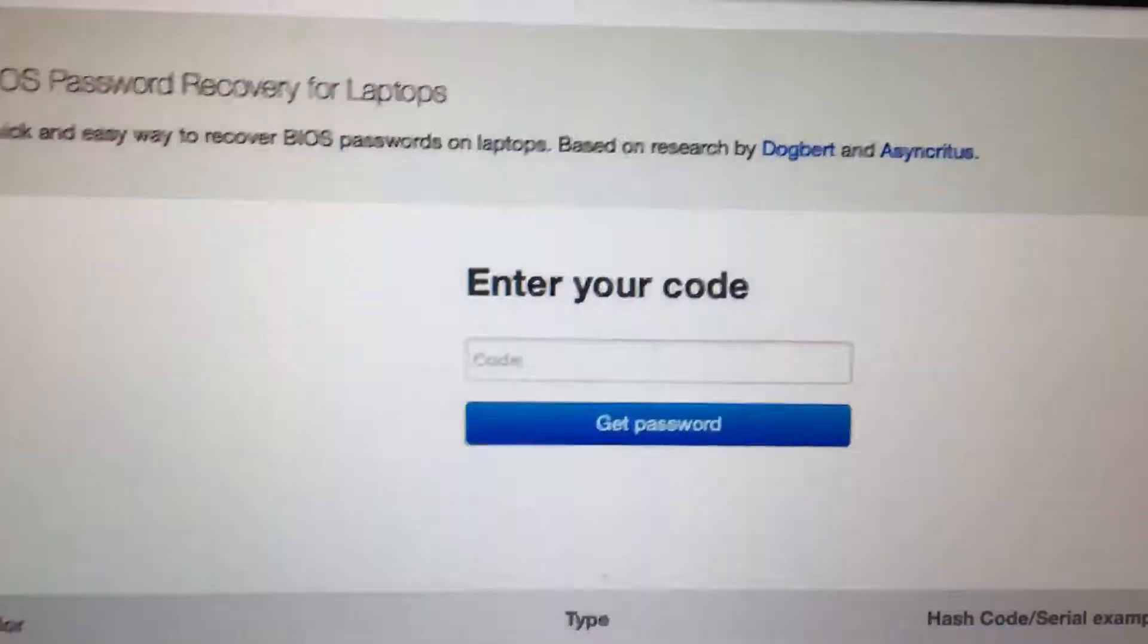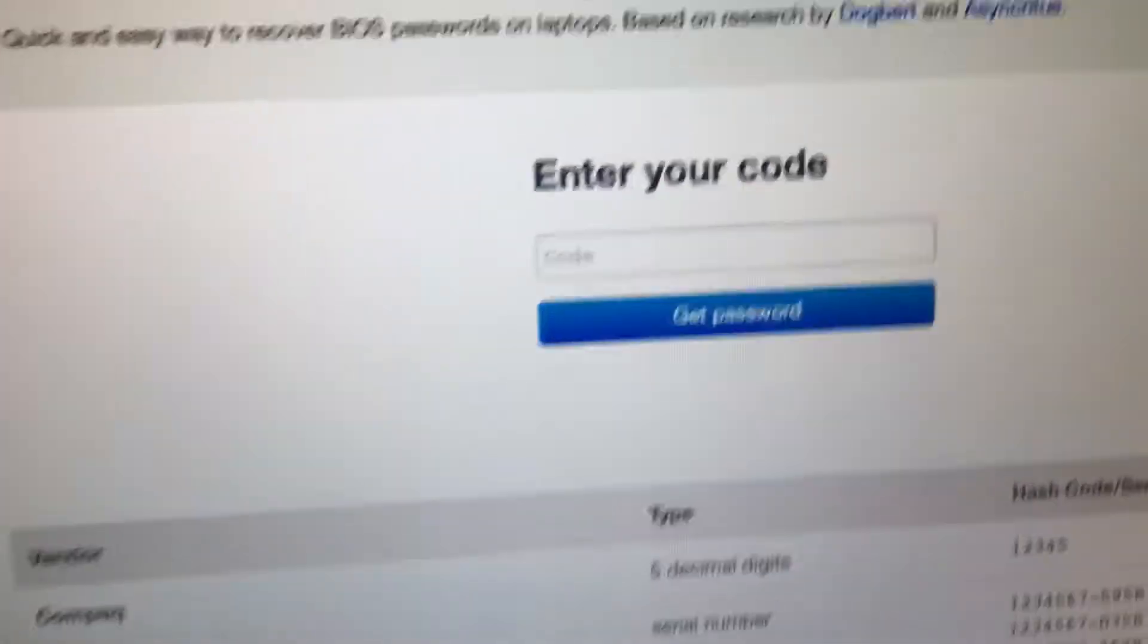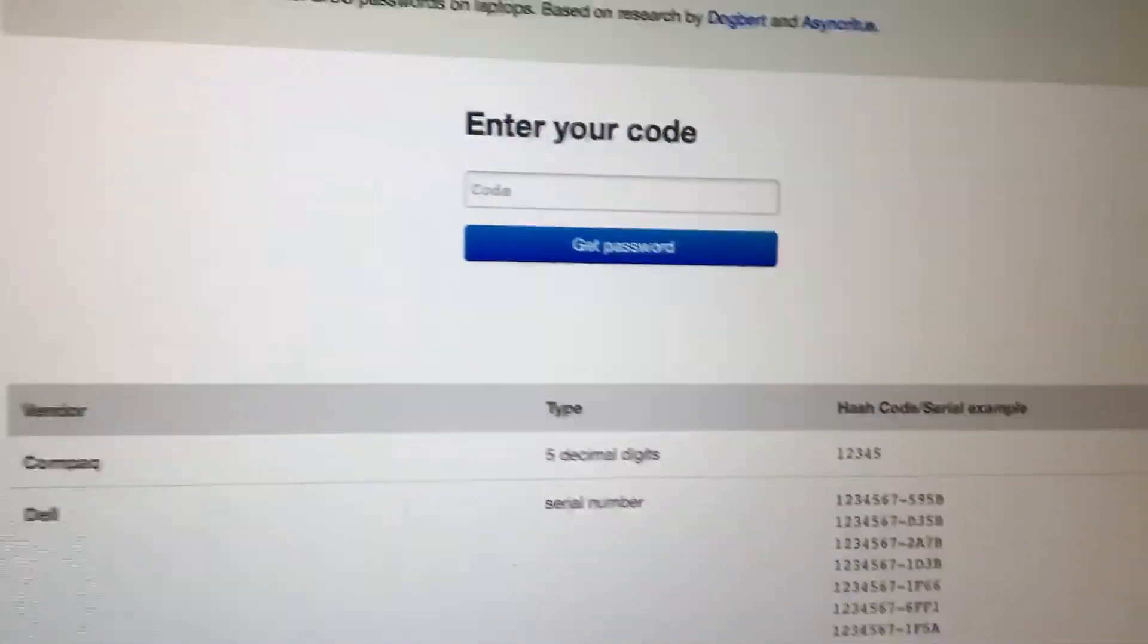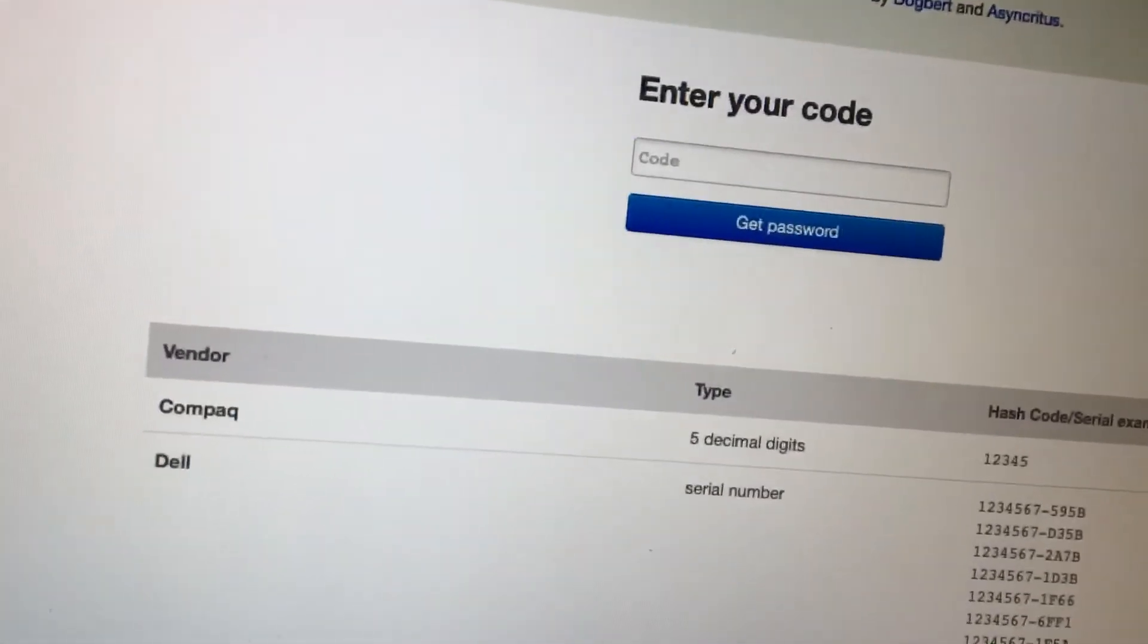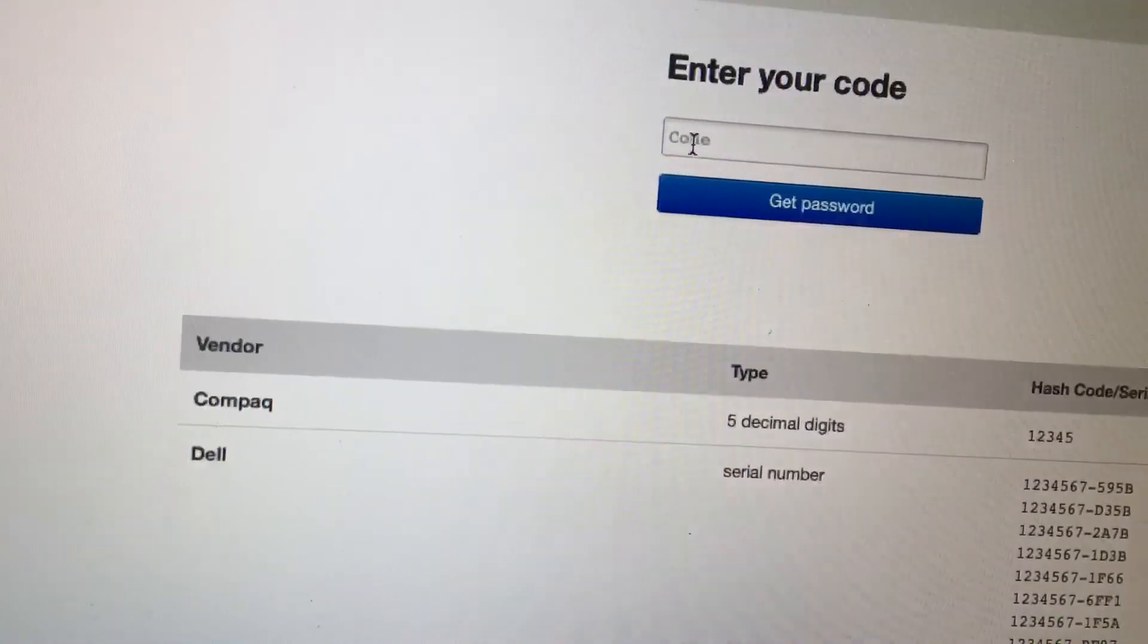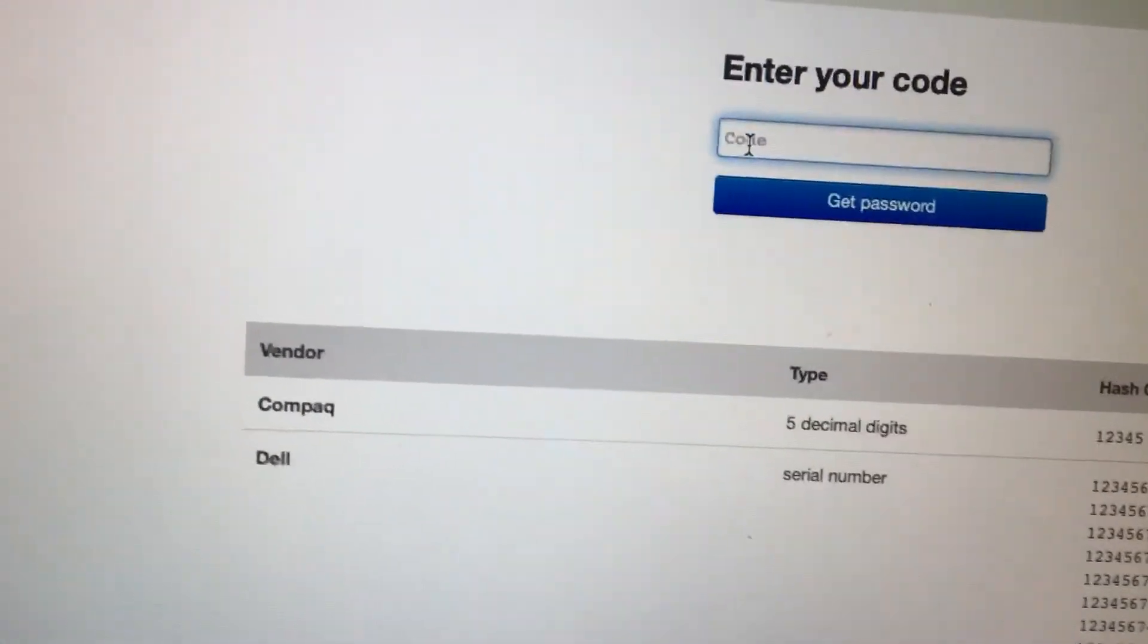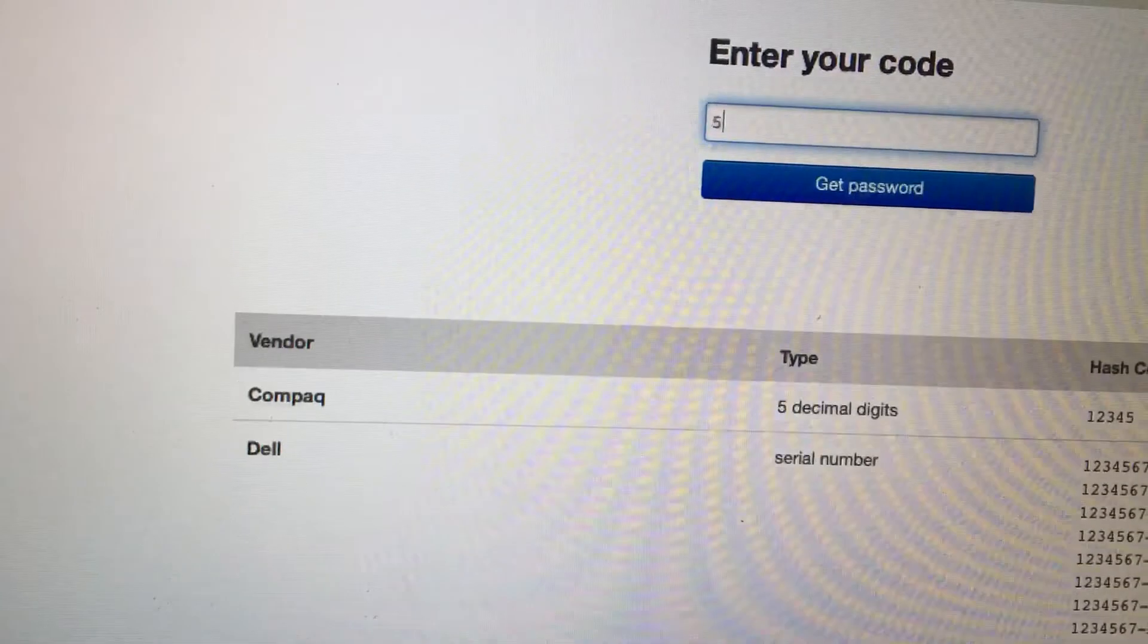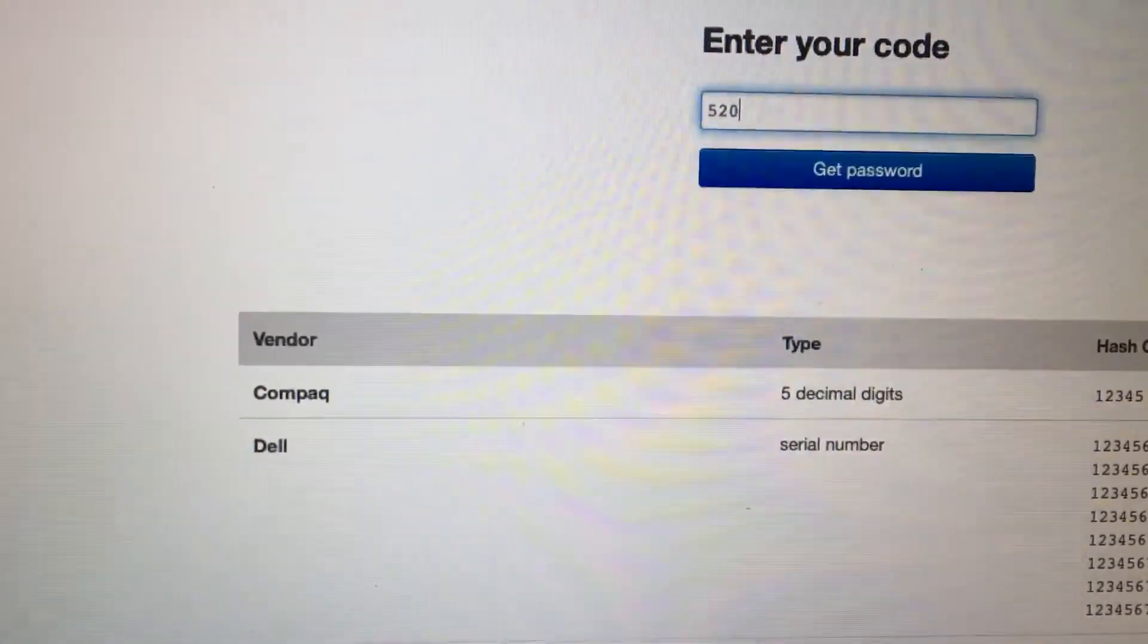And that should give you the default password. So my code is 52008.